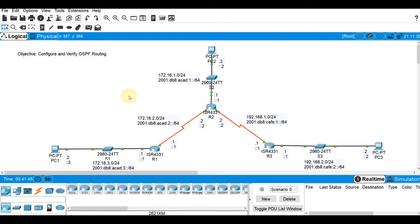Hi, hello there. Welcome to OSPF version 2 basic configuration. On this video demo, I'll be doing configuration of this given topology. If you're familiar with the topology, this is the same topology that we used on static routing. This is a dual stack topology, both for IPv4 and IPv6.